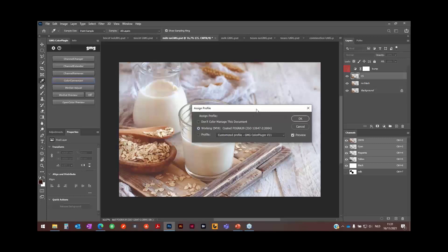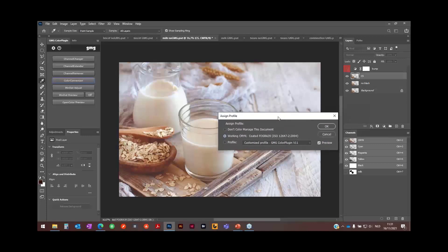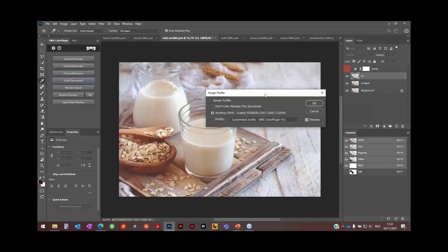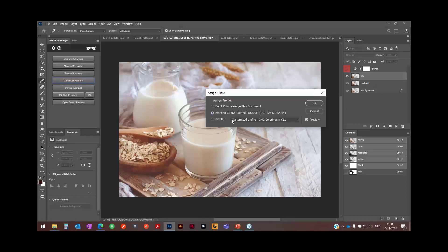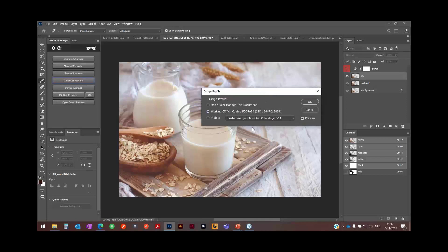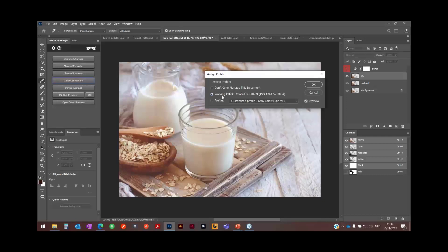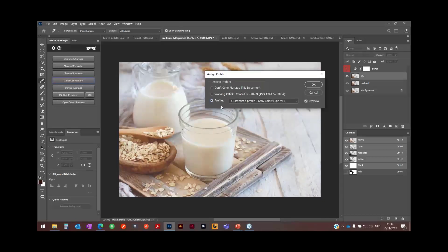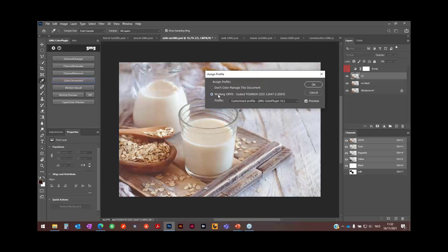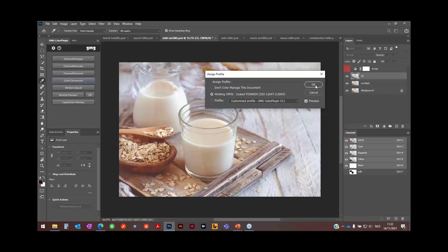Then you will see in fact what color server has done. Color server has put some higher values of color into this image just to compensate the loss of color on the press. So on the press it will look like that. My image in the coated Fogra 39 environment will look like that.